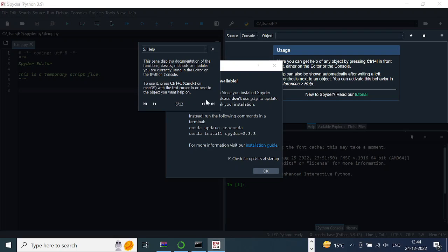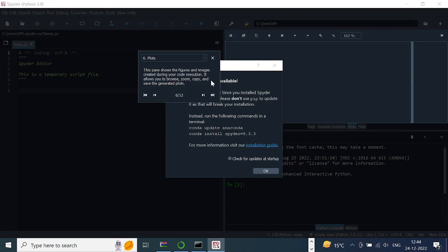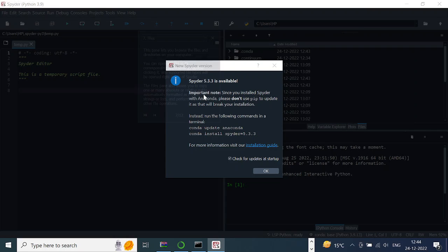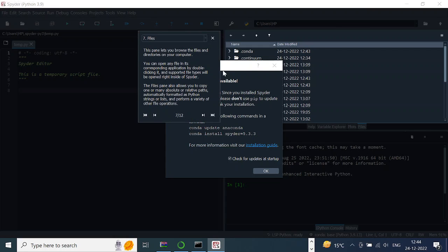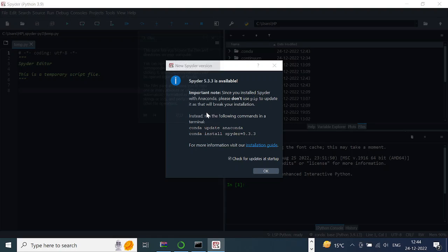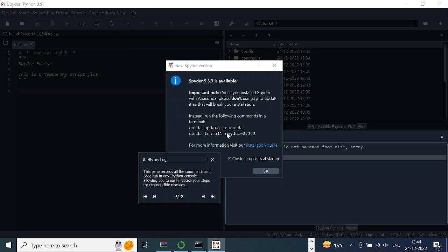Then there are other options like Help, and then the plots that you do come under this Plots tab. You can also see some files over here by clicking Files, and then there is a history log over here if you click on this.